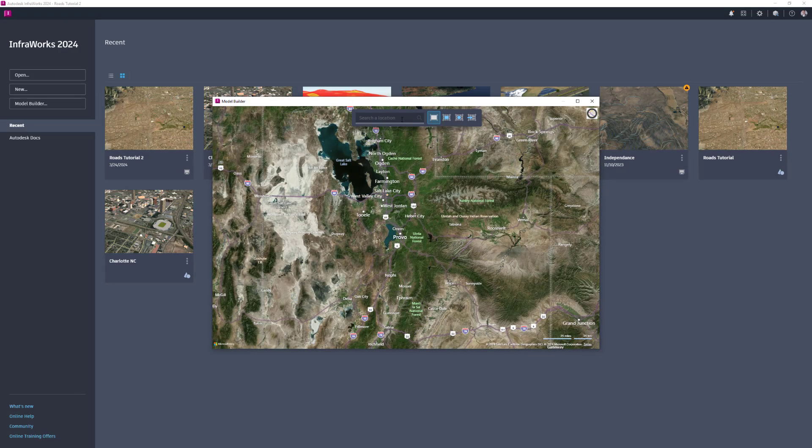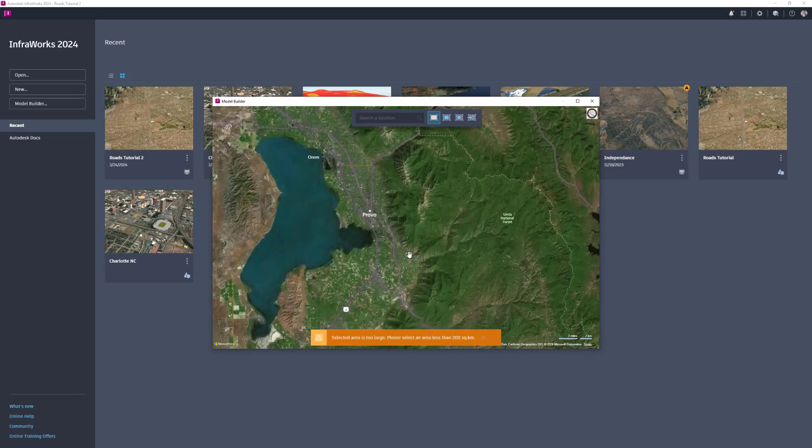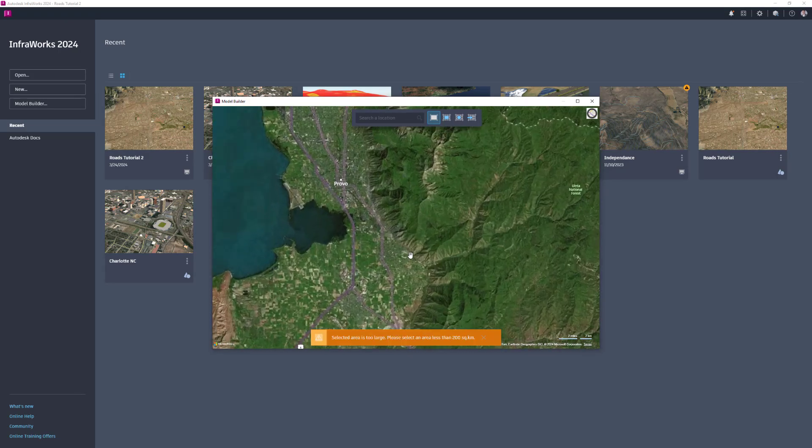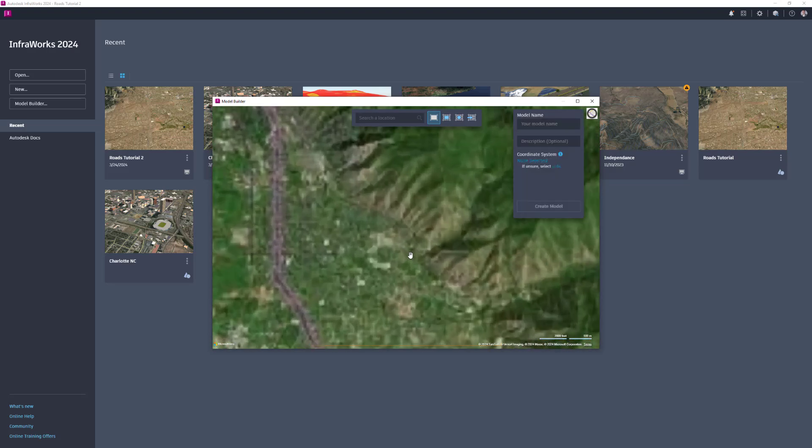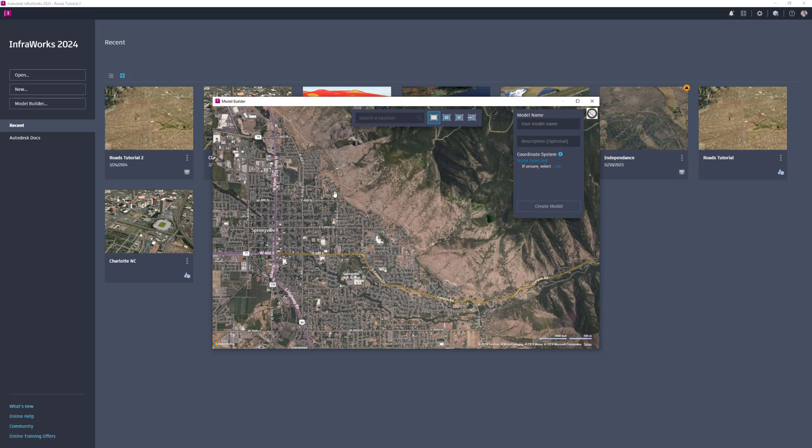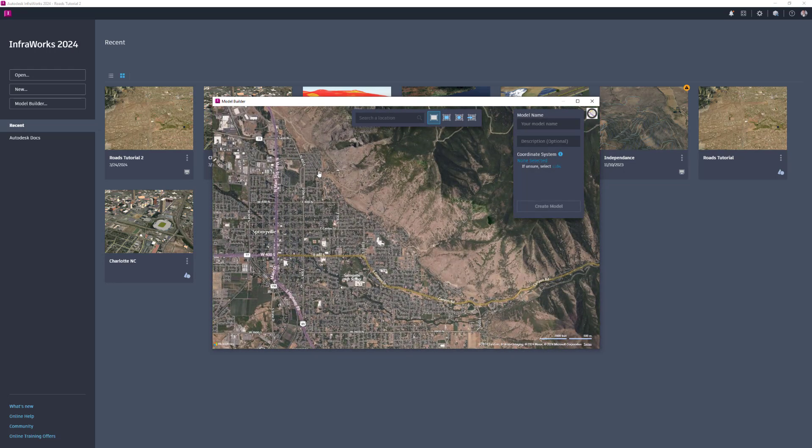Type a location, address, or point of interest into the search field or zoom in on the map to navigate to a location.